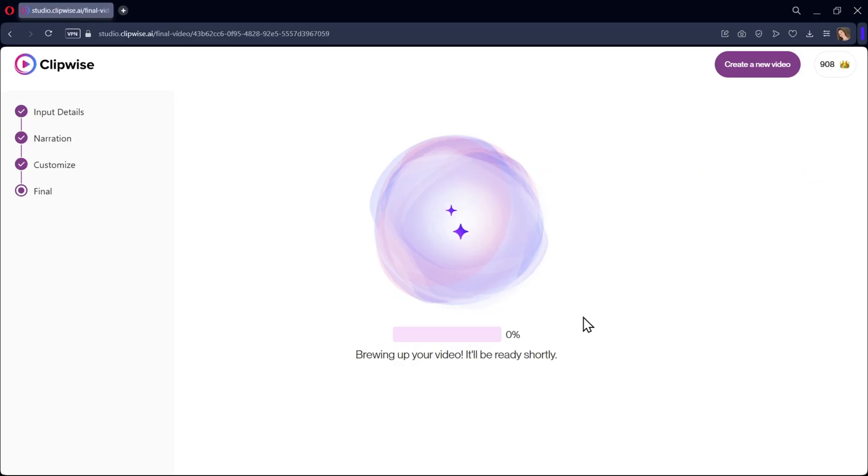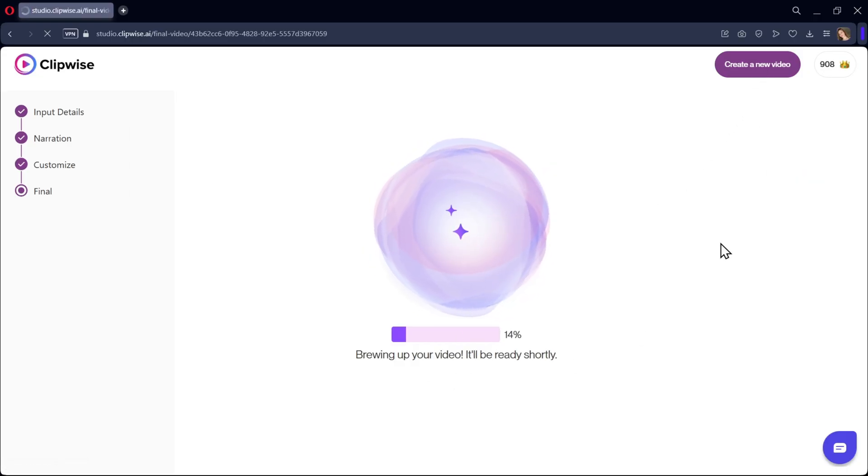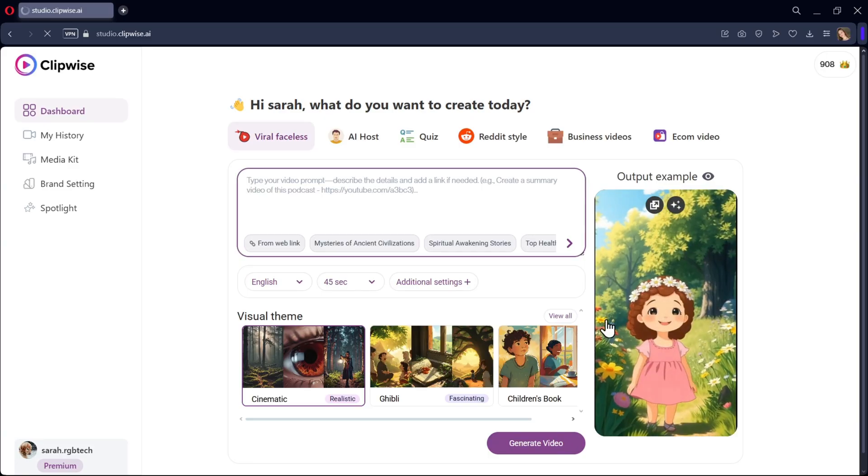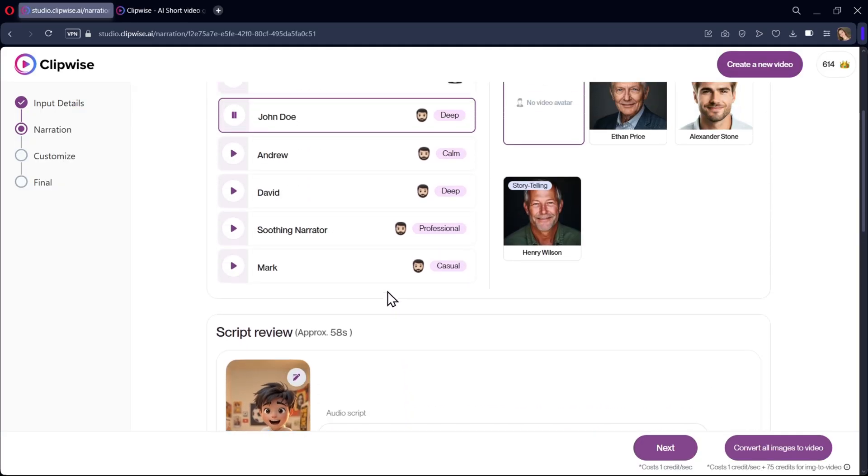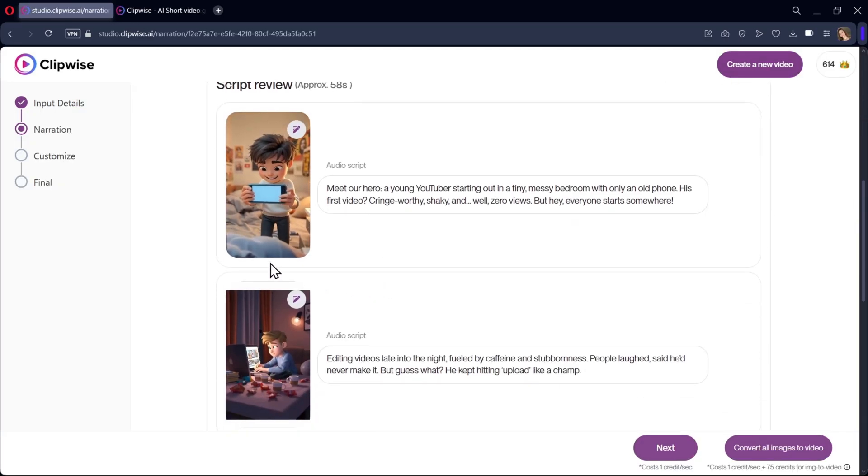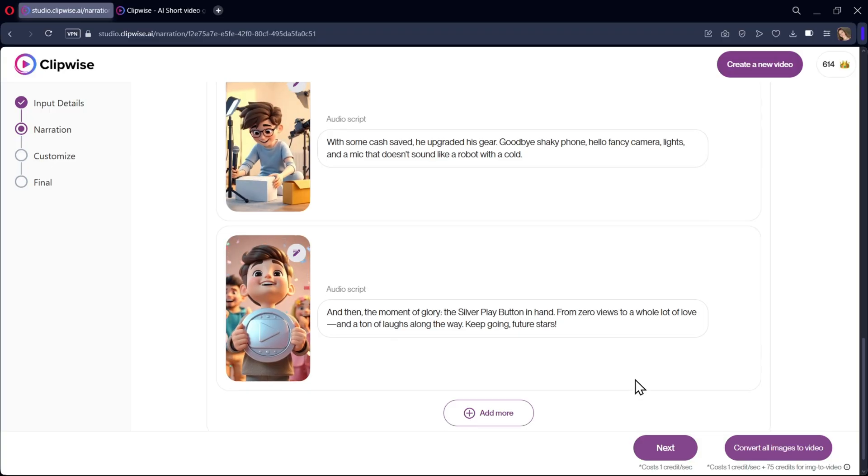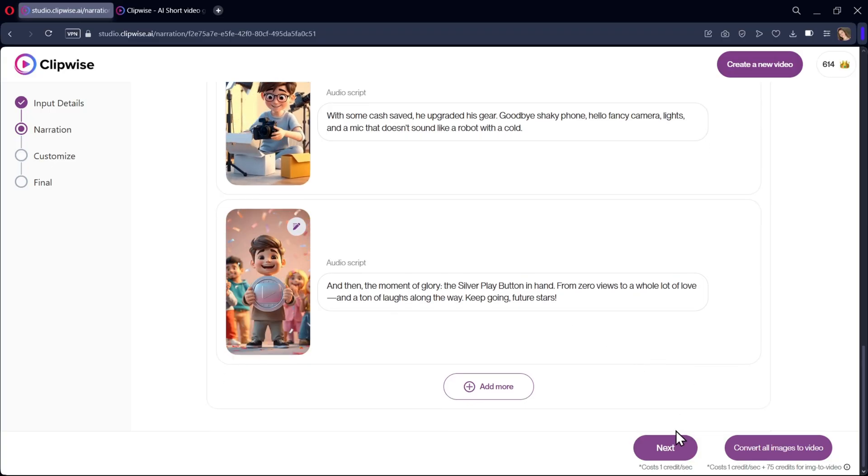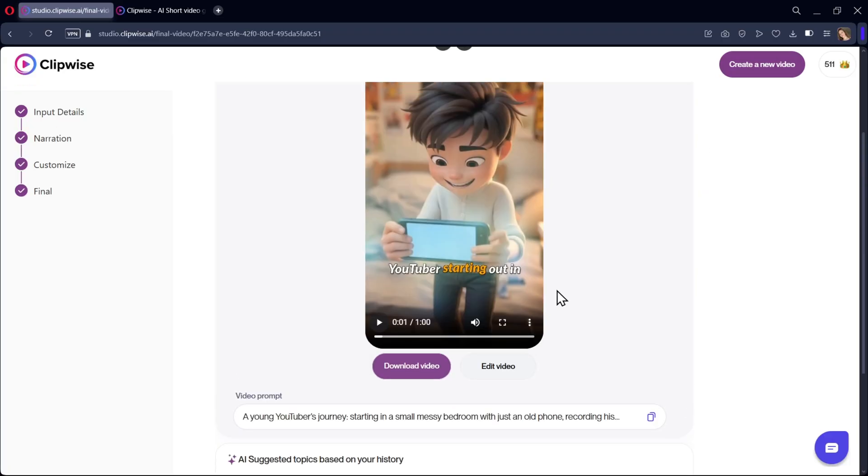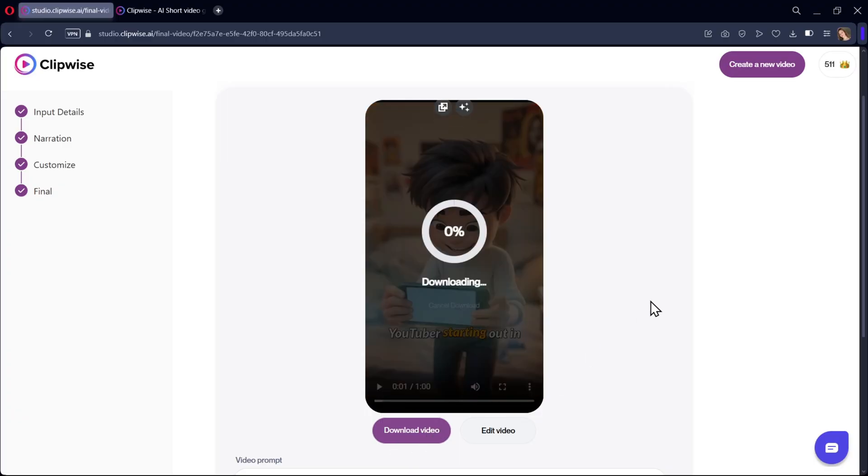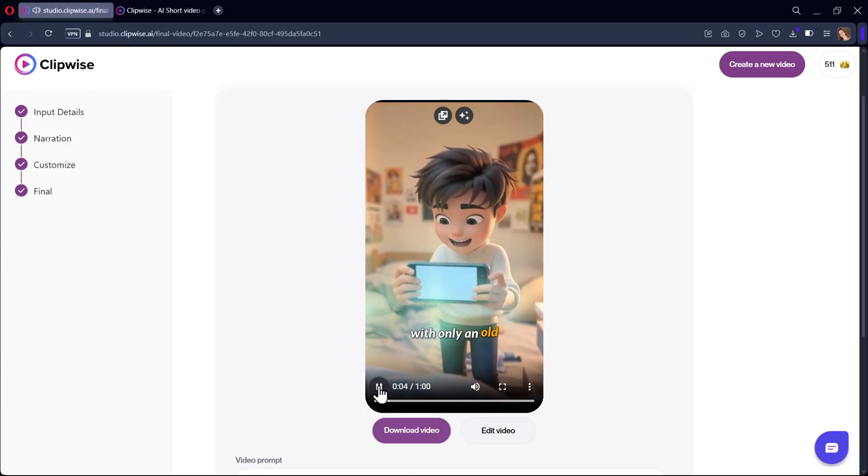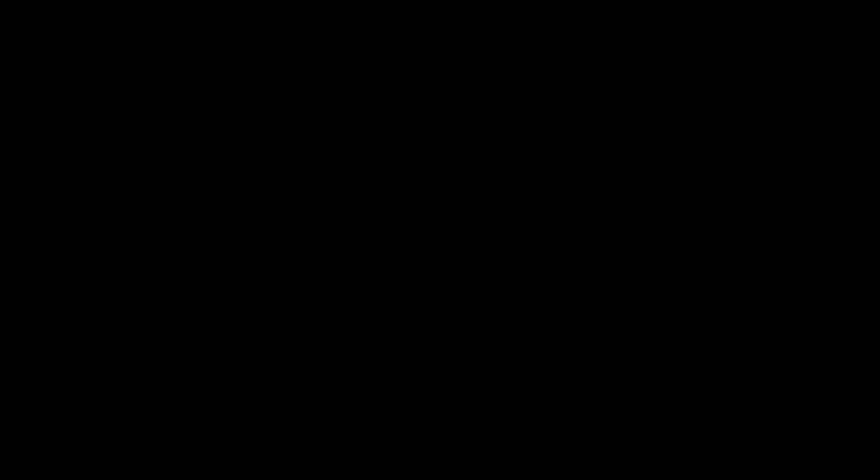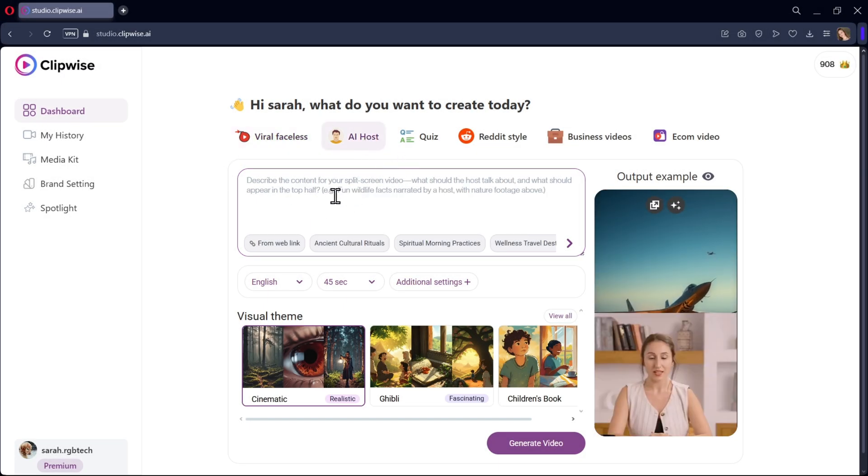That's it. The video starts generating. Meanwhile, let's also create another video. This time with video animation. Here, the generated images will be converted into video. The process is the same. Here is the output. You can download the video or edit it for more changes.